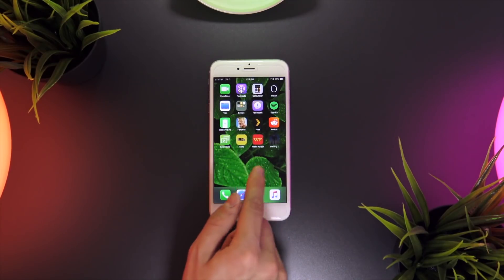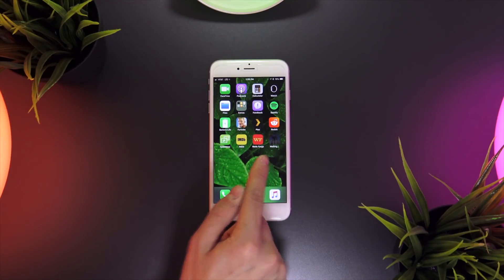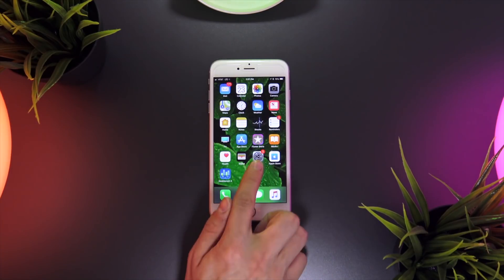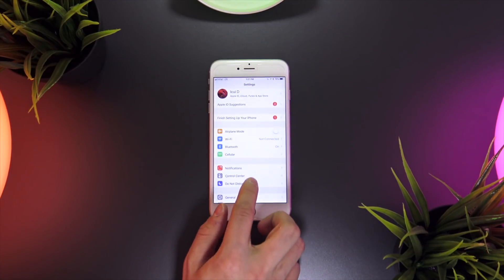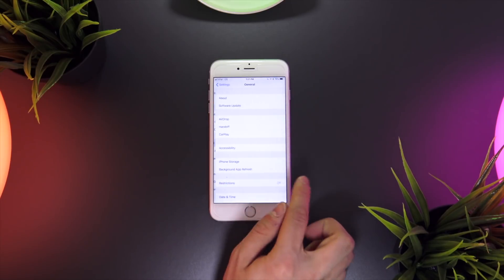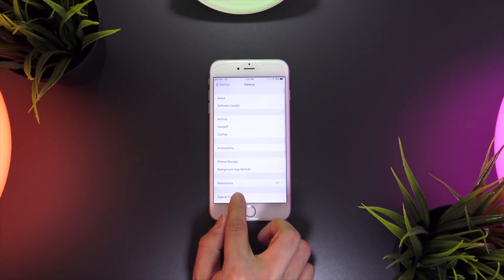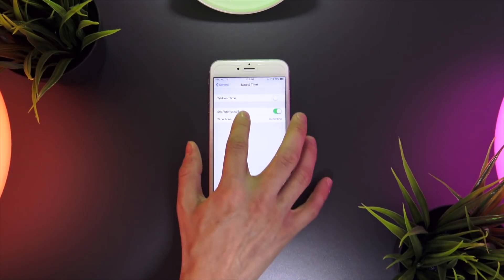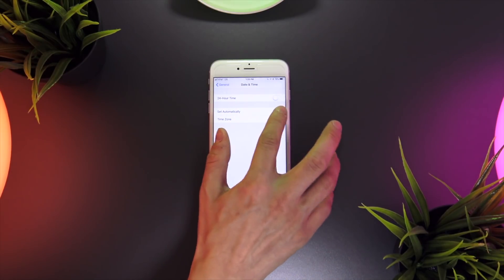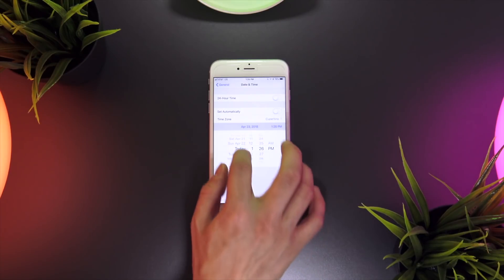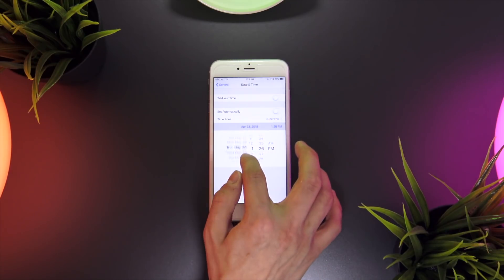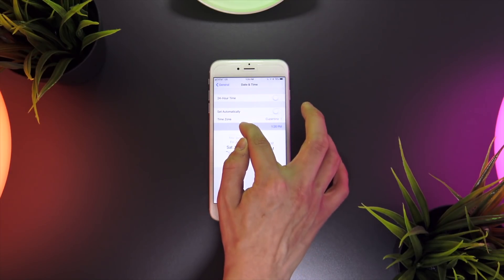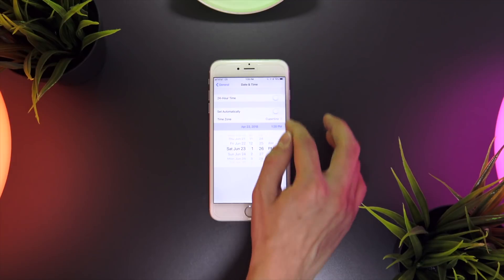Now is where we're going to apply this glitch. We're going to head over to our settings app, navigate to general and then to date and time, and now we're just going to set our date and time roughly about three months forward. Just deselect set automatically and manually move the date forward.